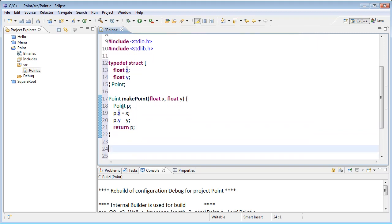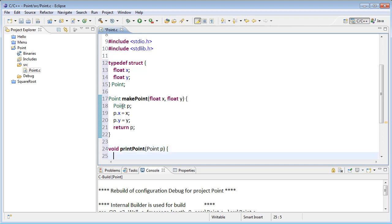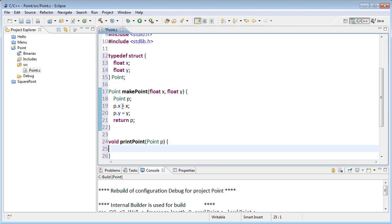And we said that we want to also write a print function to test it. Print point doesn't return anything. So it's void. And it's going to take a point as a parameter. And then in this, we'll just have a printf. And we'll get the formatting right once, and then we can call print point whenever we want to.